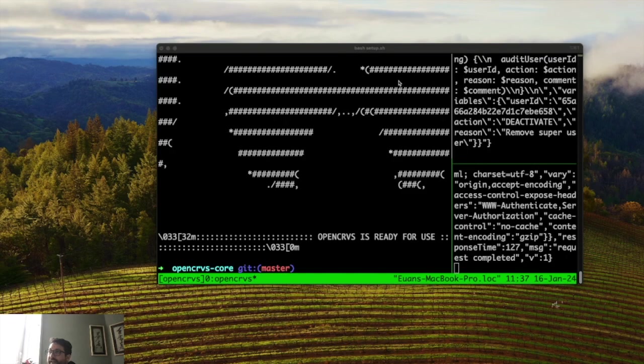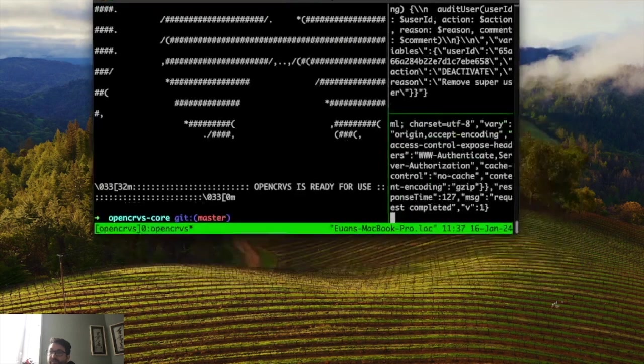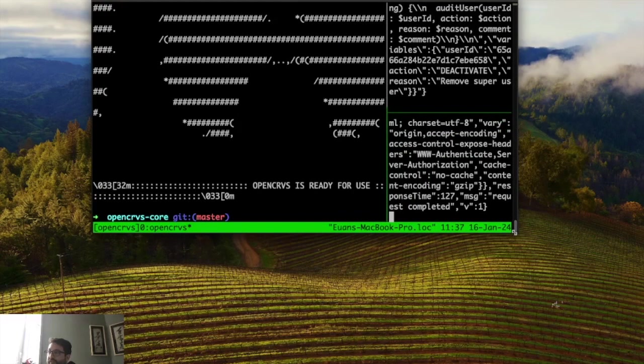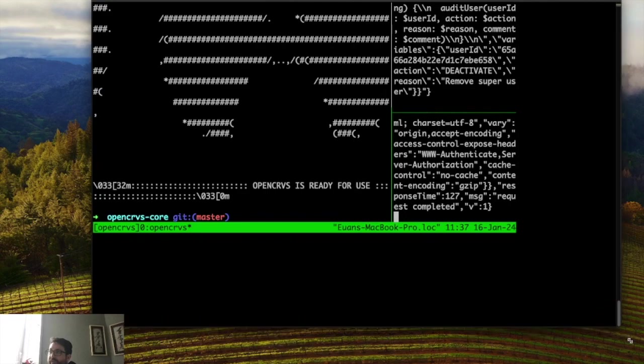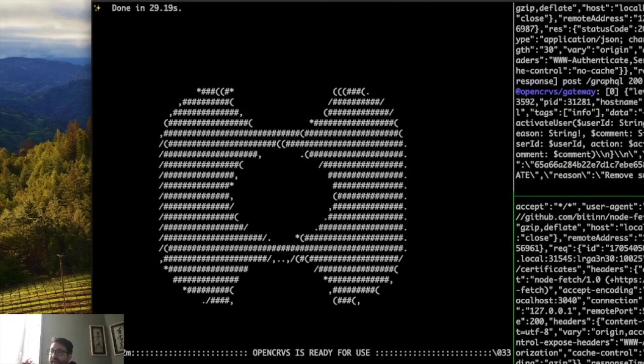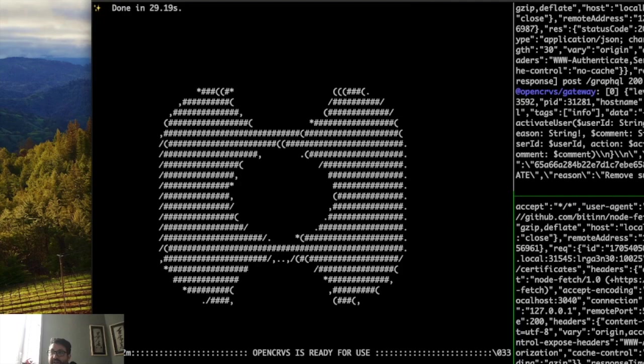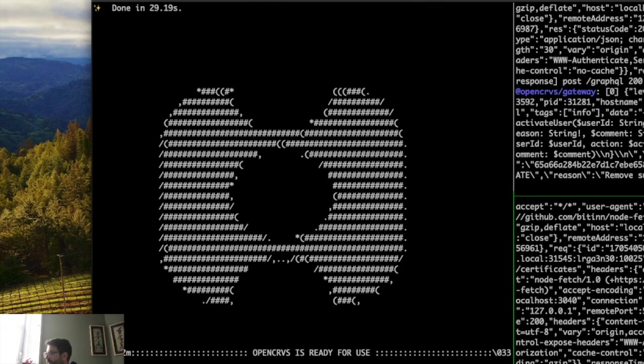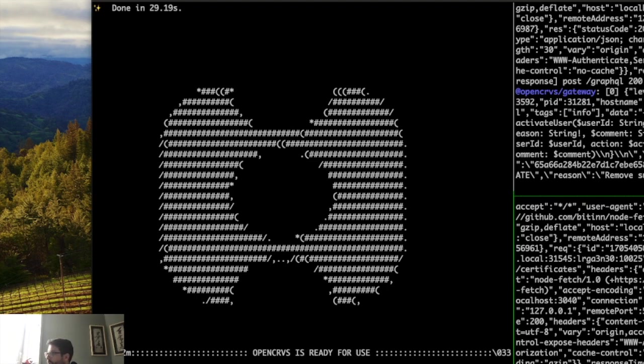That's the end of the setup process. You can see that we can see an OpenCRVS logo and we now know that OpenCRVS is running locally and is ready to log in with the test user details. You can read about all the test user details in our documentation in section 3.1.4, log in to OpenCRVS locally.